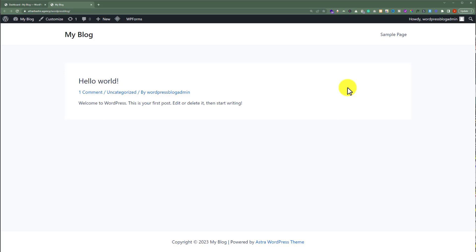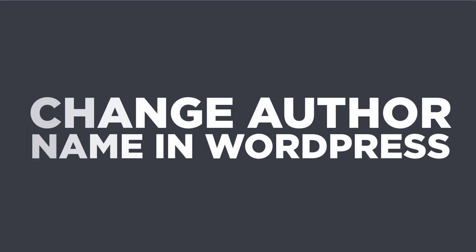In this video, I am going to show you how to change the author name in WordPress. So let's get started.